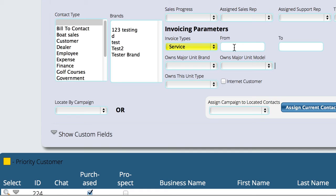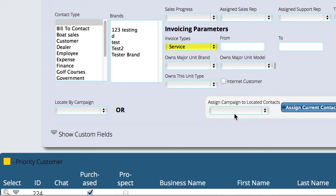So I only want to look at service tickets from a specific date range — this date to this date. I can also narrow it down by brand, by model number, by unit type, whether it's an internet customer, and you can narrow them down by sales campaign.